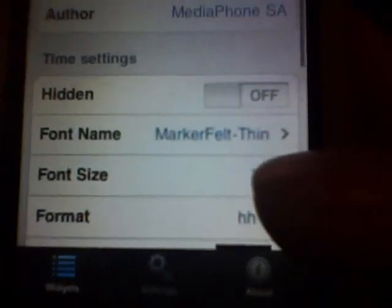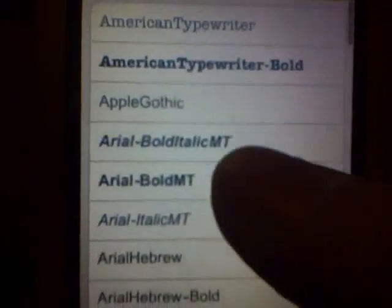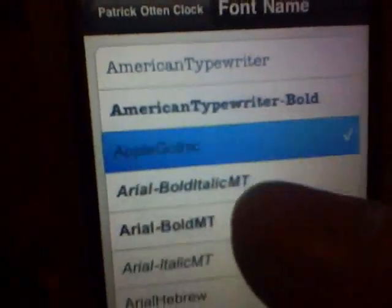I'll do something just to show you how it'll work. Let's change the font — let's go to Apple.